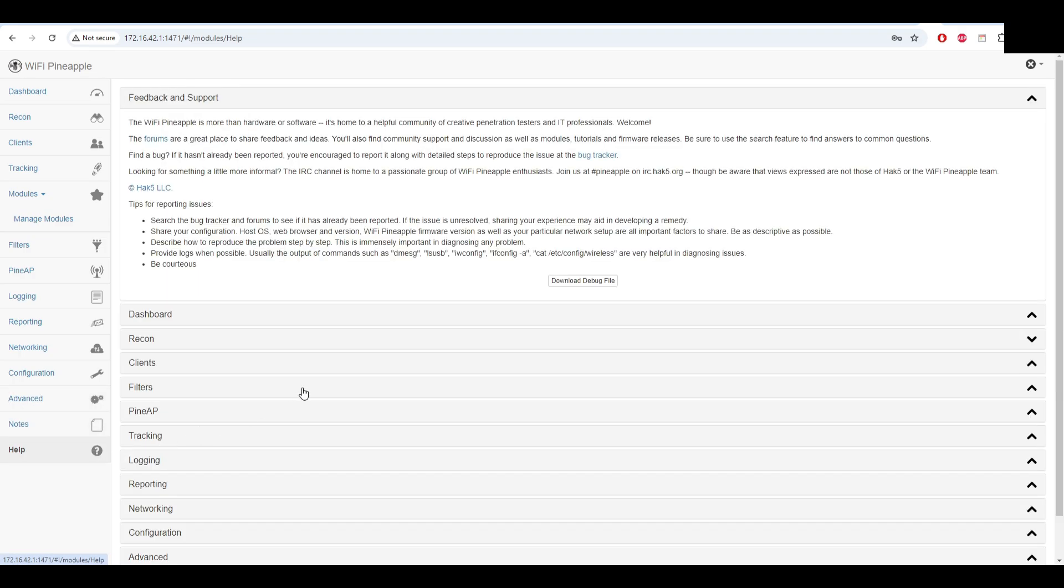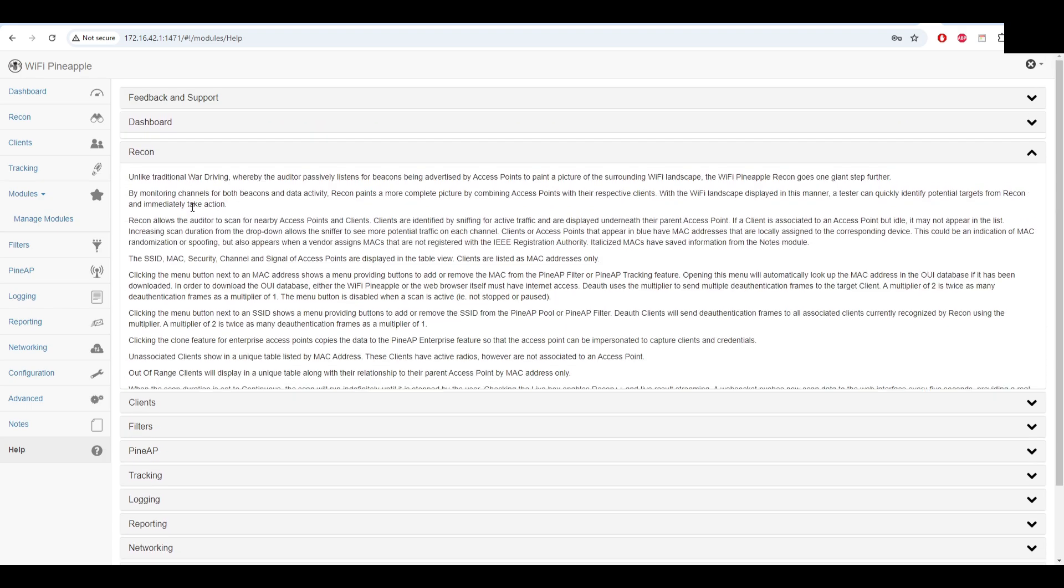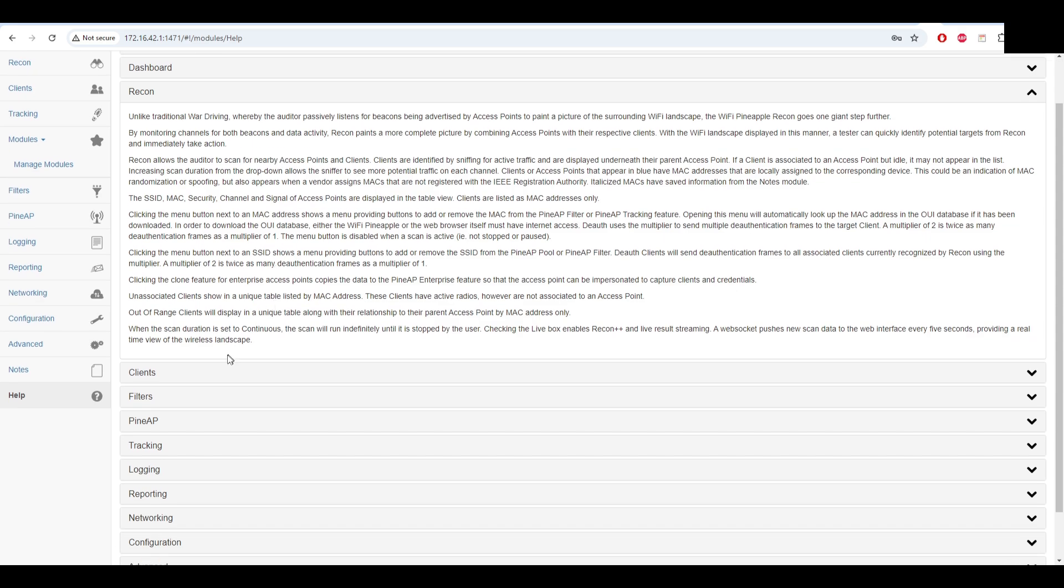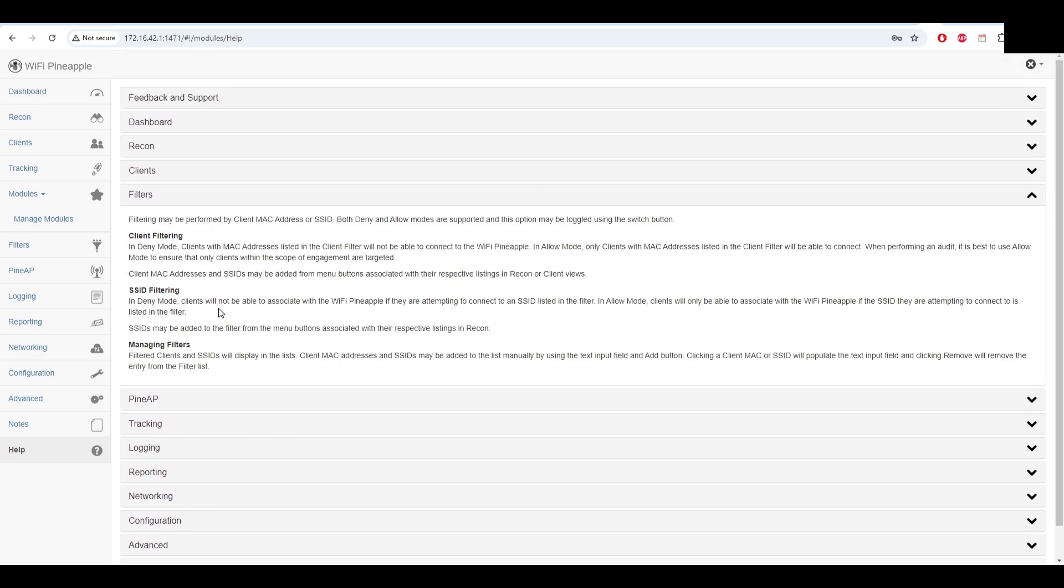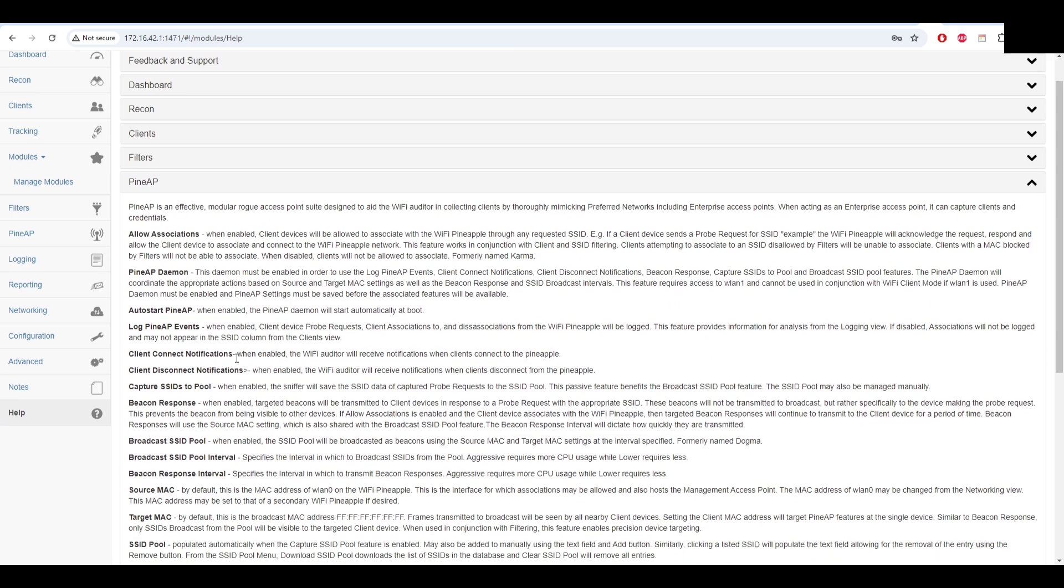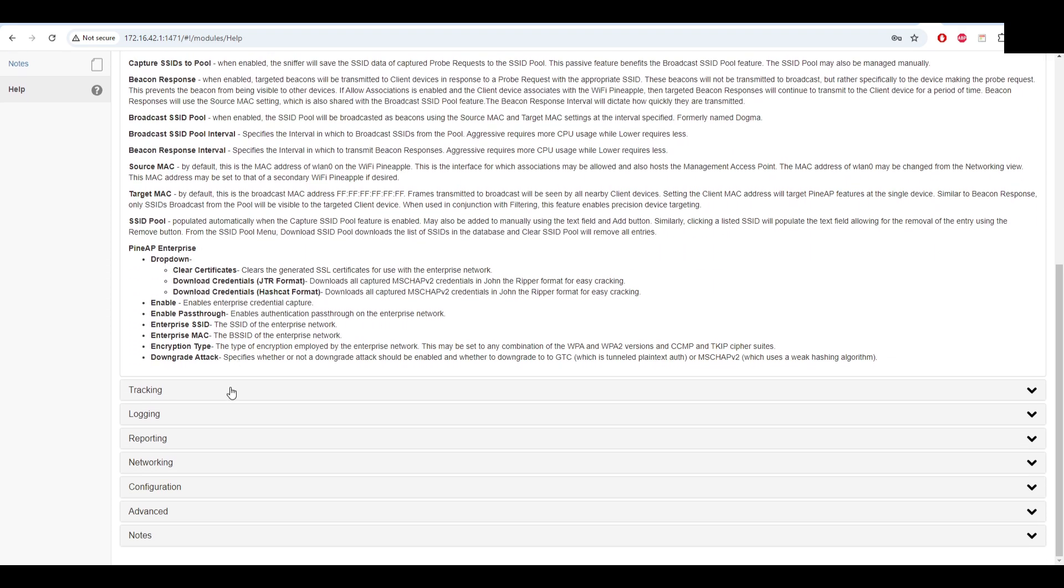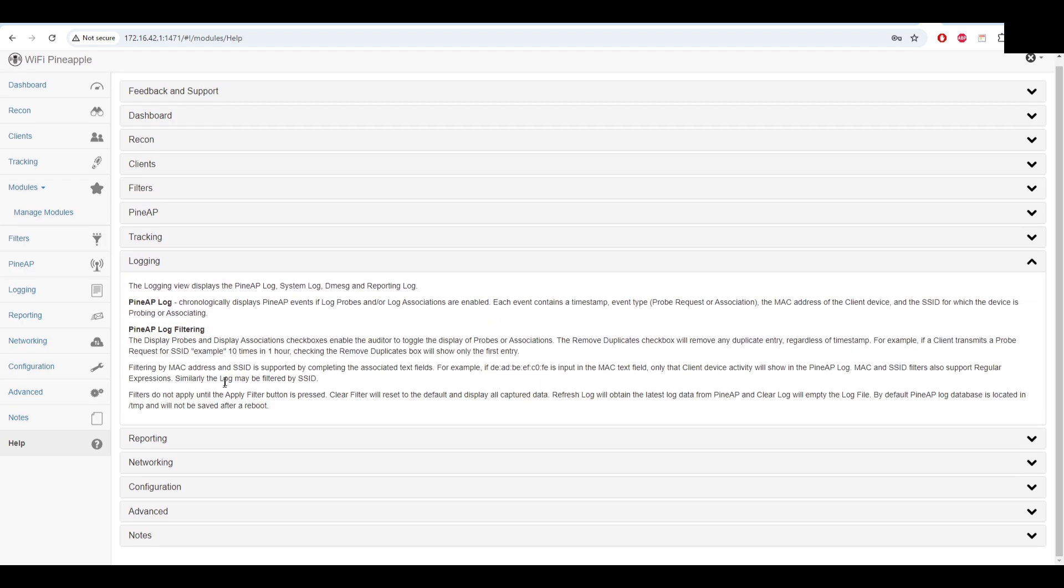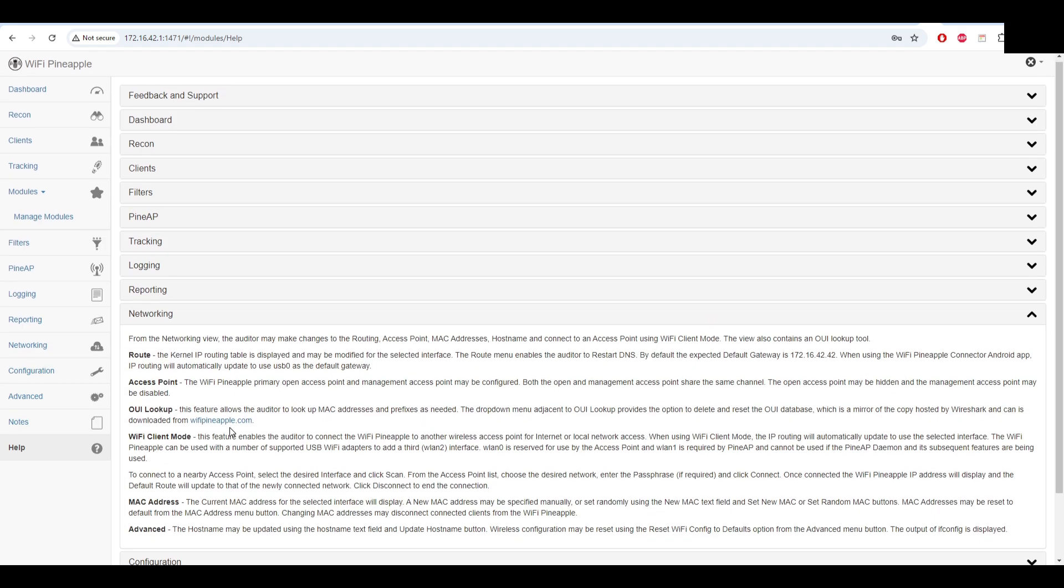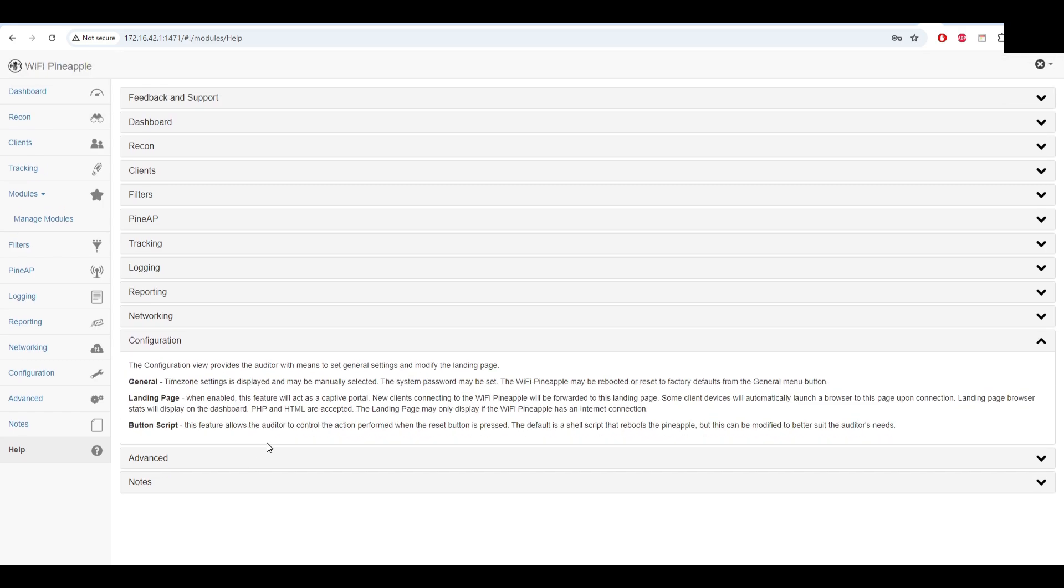On the help we can see some specifications for each feature that we have - for the dashboard, recon, also clients. It's very useful because maybe you are not familiar with the pineapple and it's a very good place to start with. Also tracking, loading, reporting, networking - everything that you can find on the menu we have a description for it here.